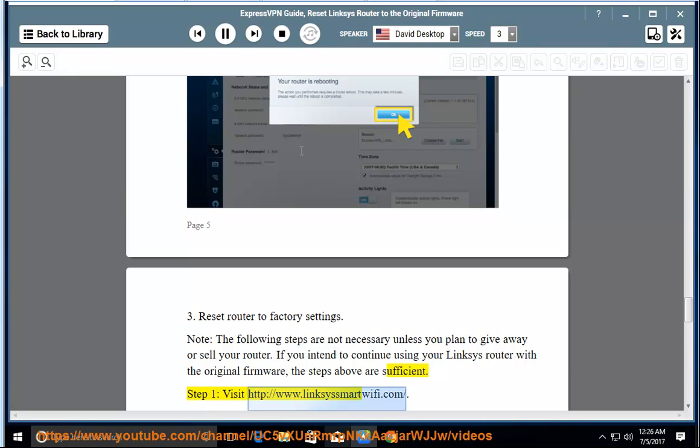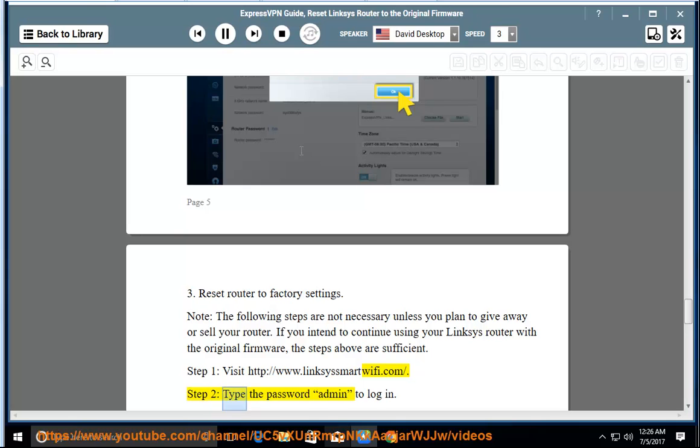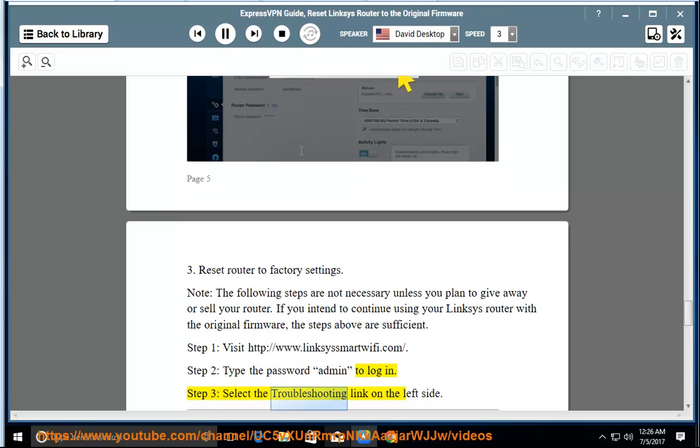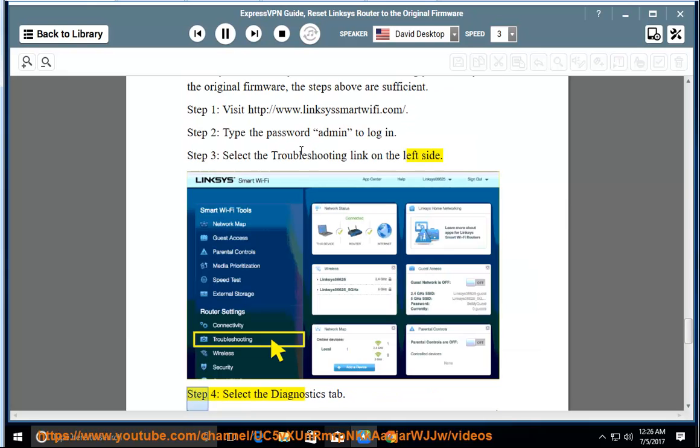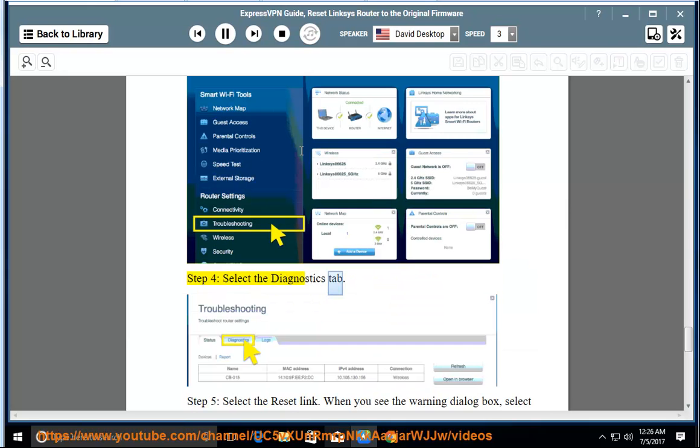Step 1: Visit http://www.linksyssmartwifi.com. Step 2: Type the password admin to login. Step 3: Select the troubleshooting link on the left side. Step 4: Select the diagnostics tab.